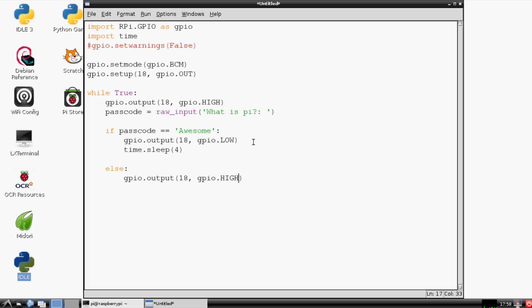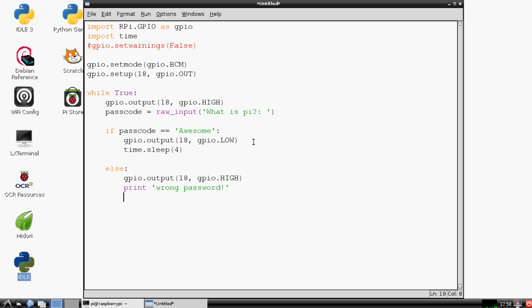We're going to send one more high signal, and we'll just go ahead and say print 'wrong password', and then call police. No, but anyway, so that's our program.